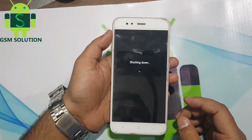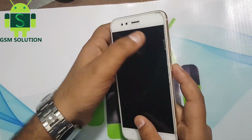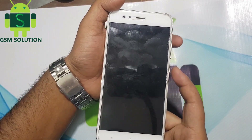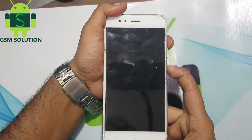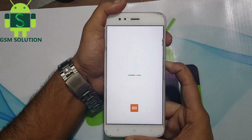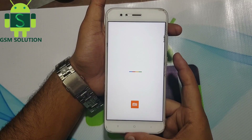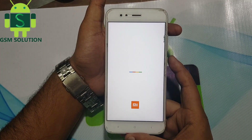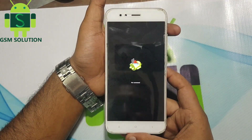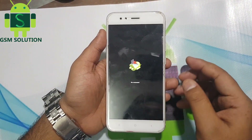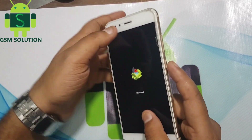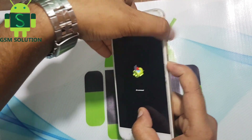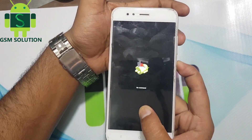Turn off your phone. Press and hold volume up and power keys for just 5 seconds. First click the power key, then click volume up. Like the video — now the recovery menu is open.